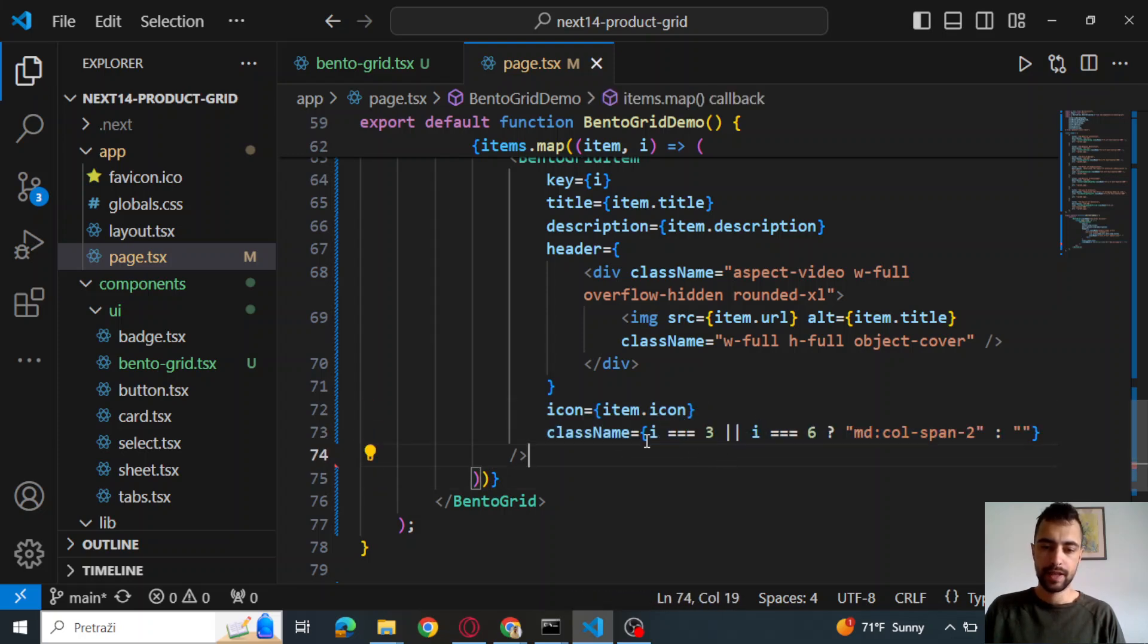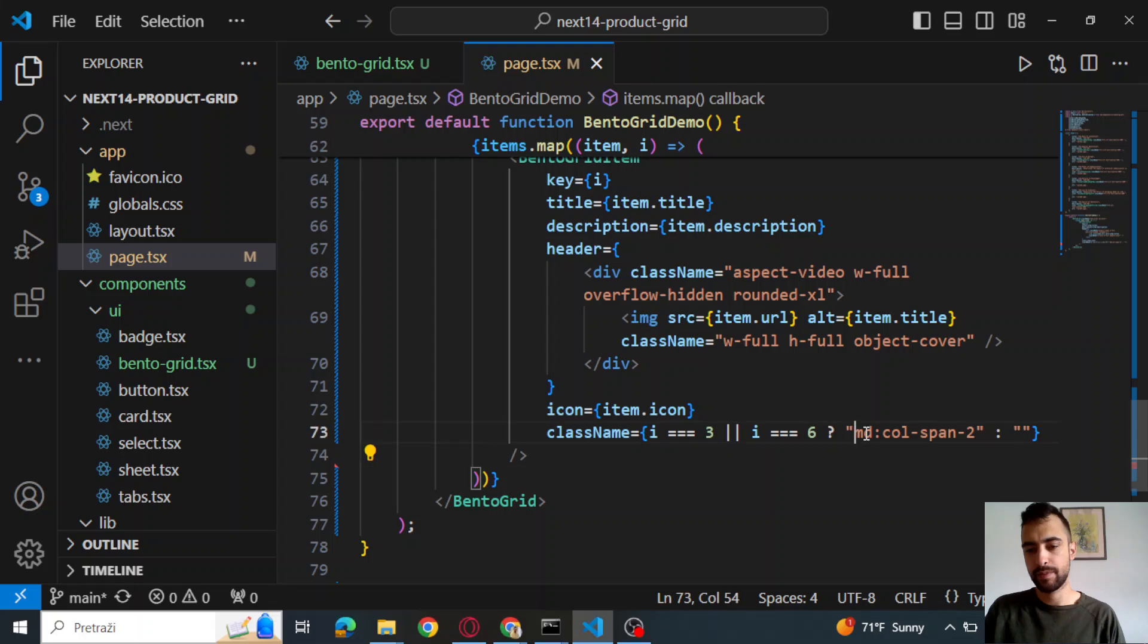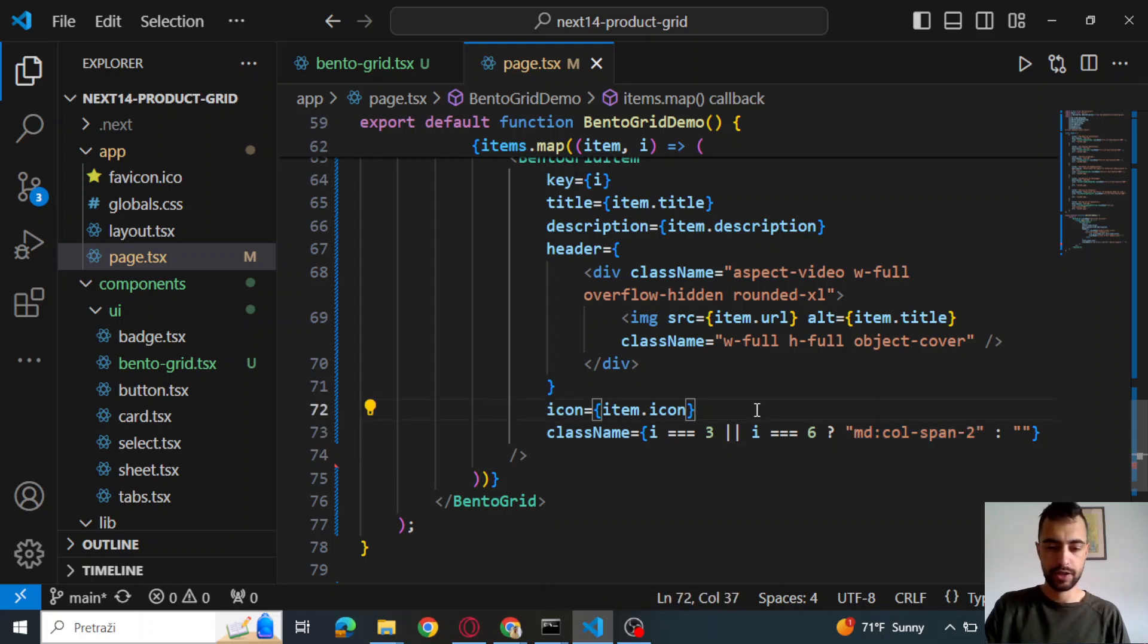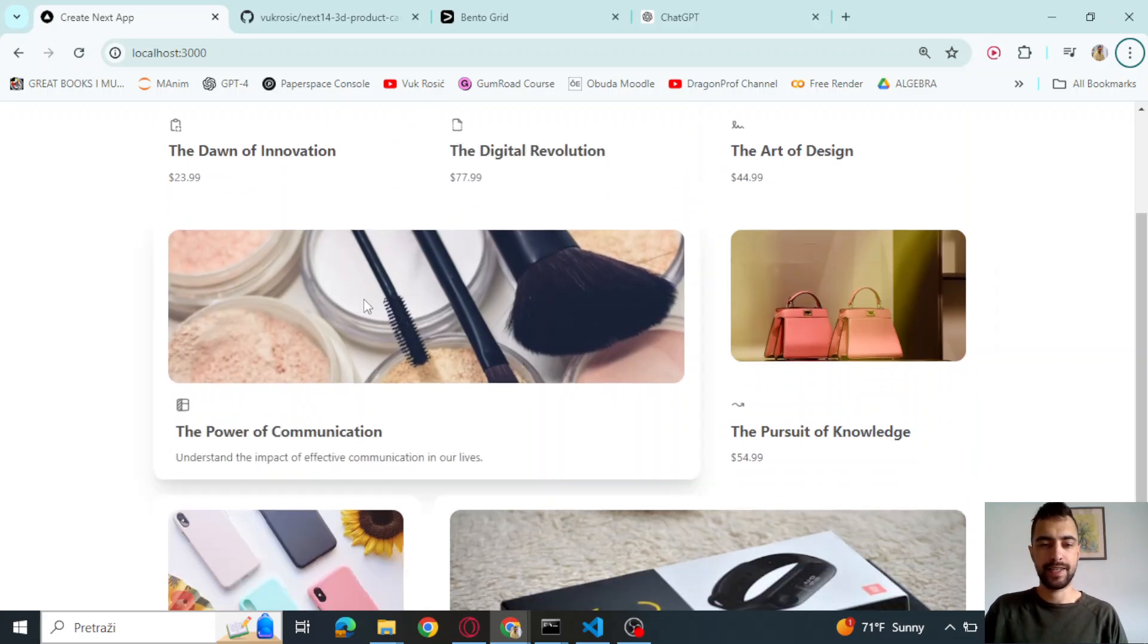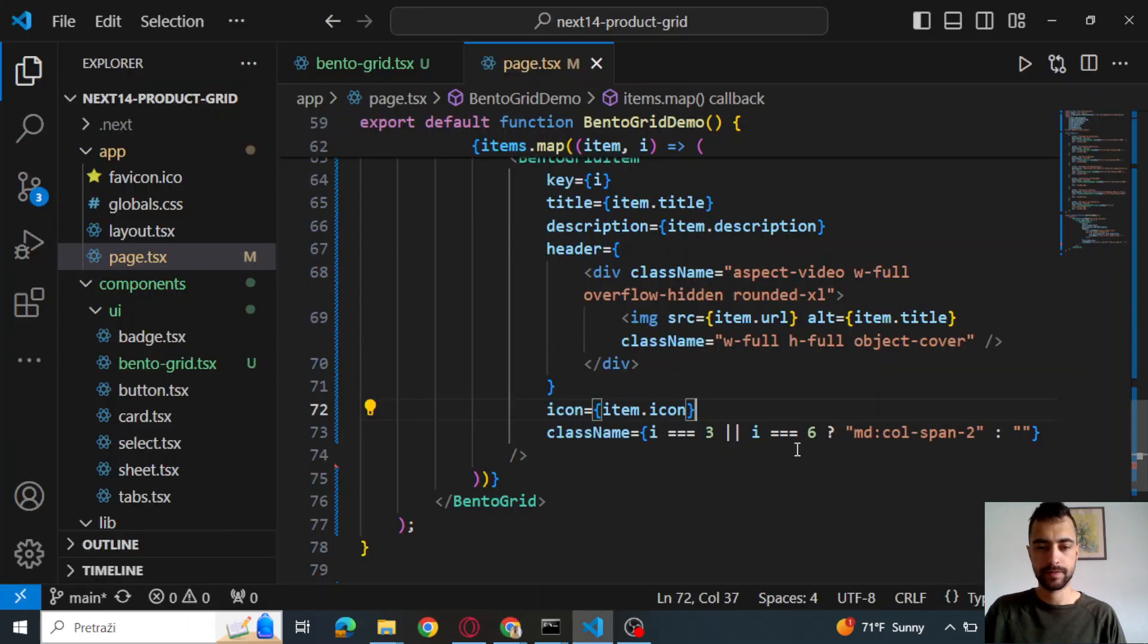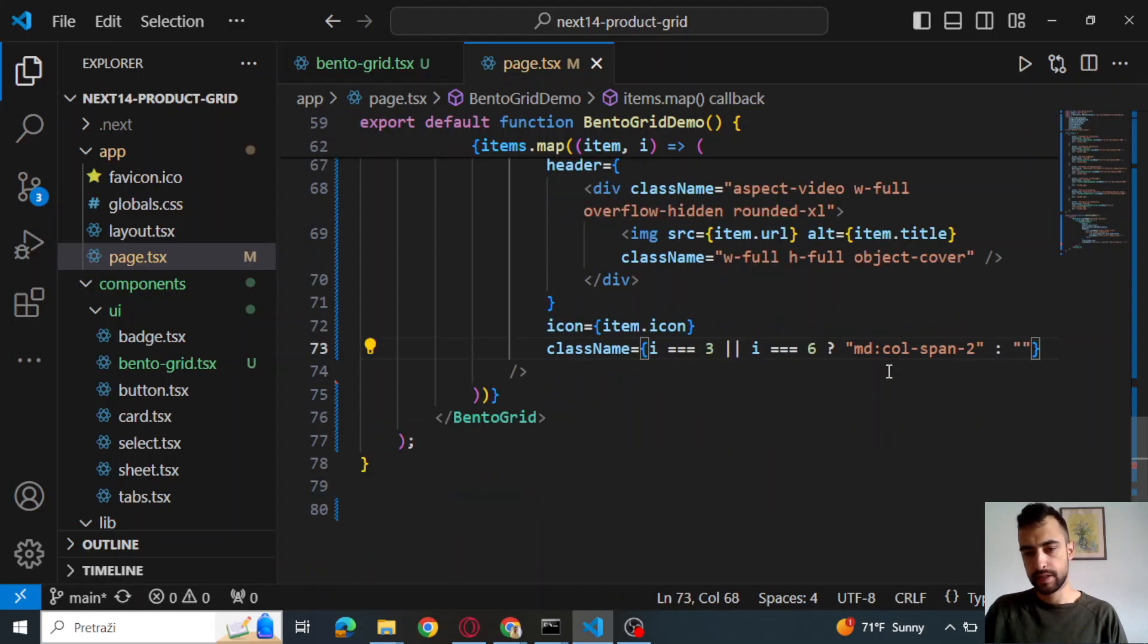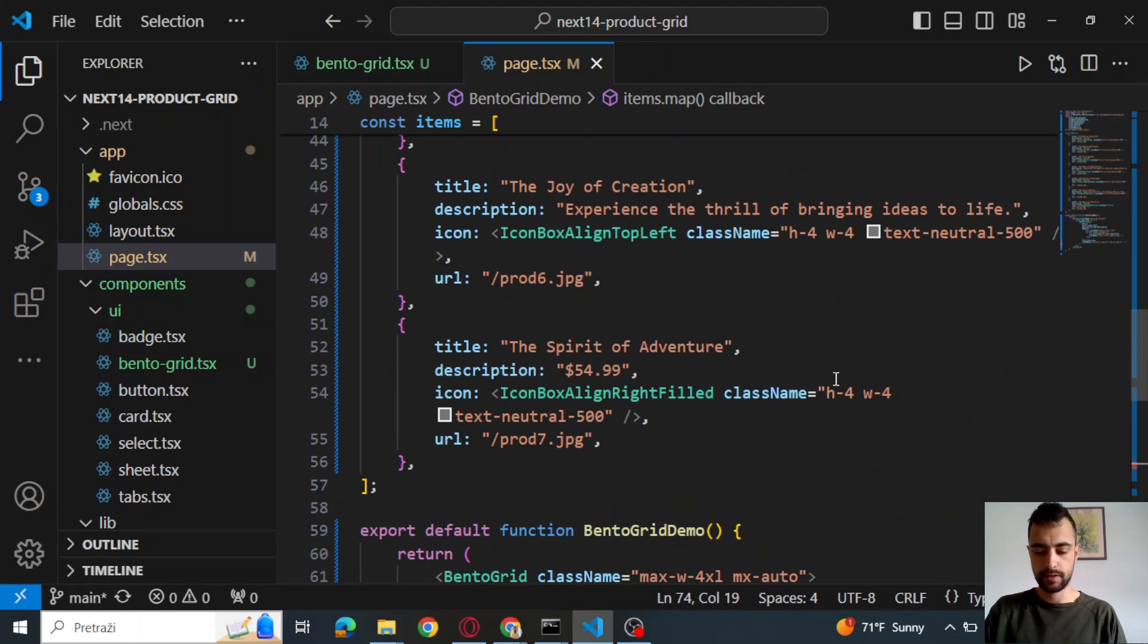If index is three or index is six, then we will make it very long. This bentoGrid will be long. Let me save and show. So this is what we made. So if index is three, it will be long. And if index is six, it will be long. So it will have call span two. And that's it.